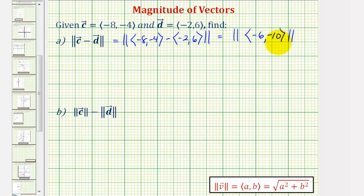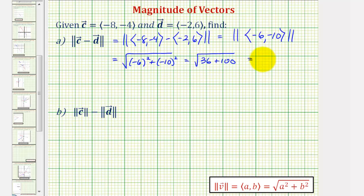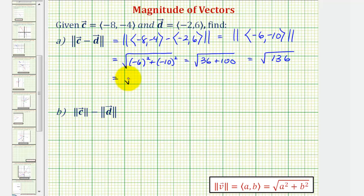Now we'll find the magnitude of this resultant vector. This gives us the square root of negative six squared plus negative ten squared, which equals the square root of 36 plus 100, so this is equal to the square root of 136. We do want to simplify this, so we're looking for the perfect square factors of 136.